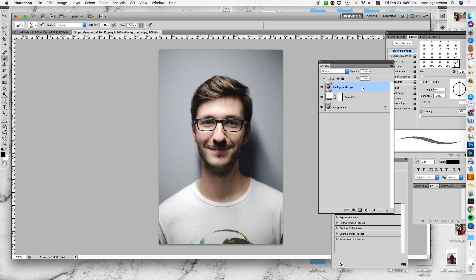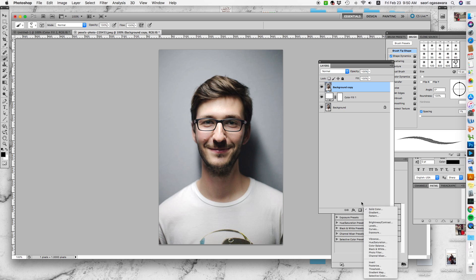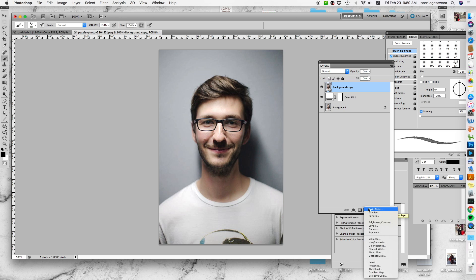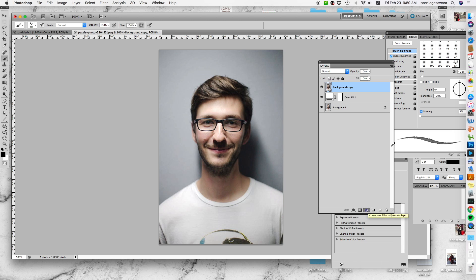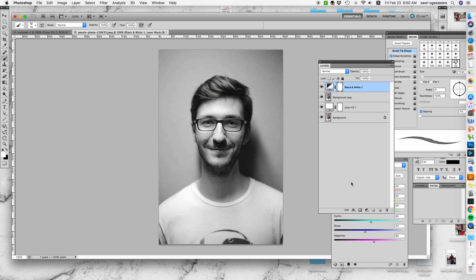The first thing you would do is make sure you have the top layer copied—or sorry, selected—and you go again with adjustment layer, this half black and half white icon, go over there and go down to black and white. Once you hit that, you get the black and white effect.